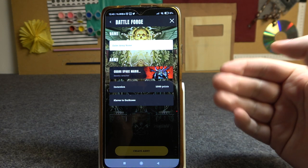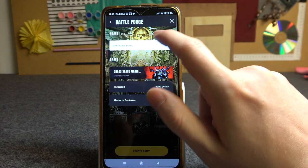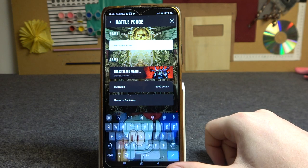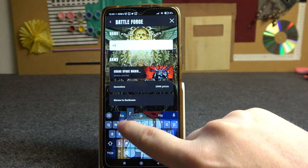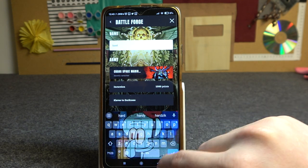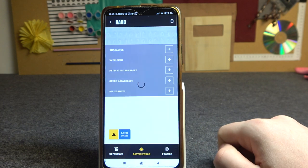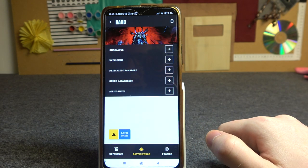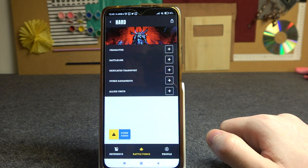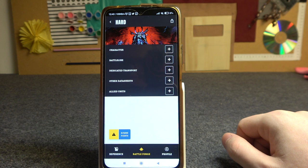Now when everything here is ready we can enter the name of the Army, create the Army, and here you can add any units or characters to your list.